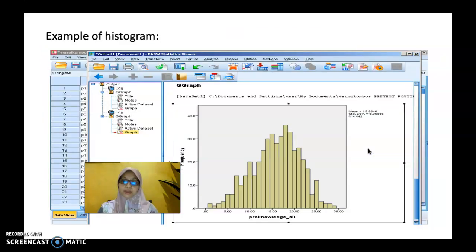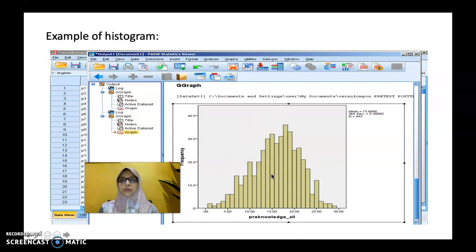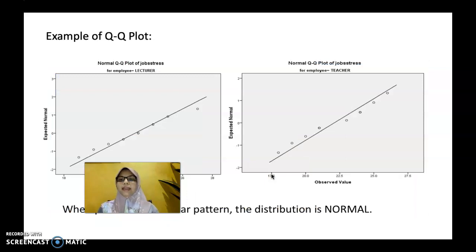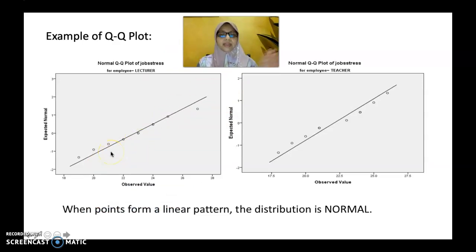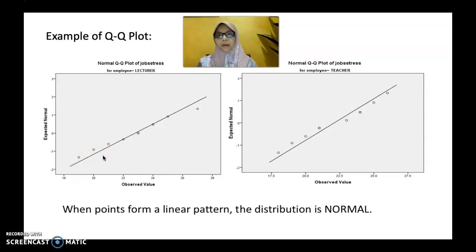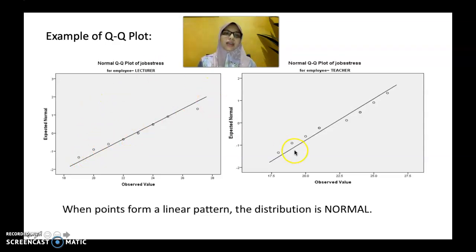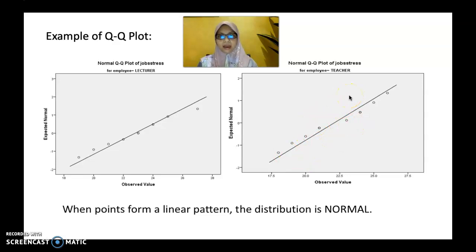Here is an example of the histogram output after assigning SPSS to run the analysis. If you want to get the normal curve, just double-click and choose normal curve, and SPSS will overlay it on your histogram. This is also an example of the QQ plot — the line should be straight with the plots closely near to it. For both lecturer and teacher, most of the dots are near the straight line, indicating that the data is normally distributed.